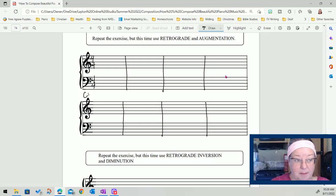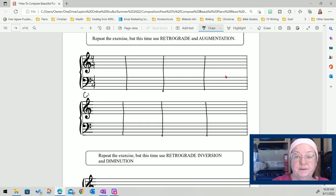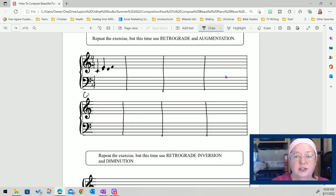The first measure is going to be the motif: C as a quarter note, E as a quarter note, and then D up to F as two eighth notes, and G as a quarter note.